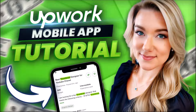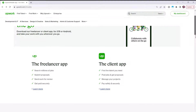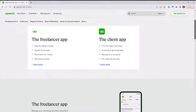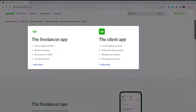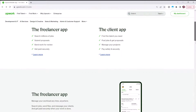Hello everyone and welcome back to my channel Jennifer Marie, where I teach you different ways that you can make money online as a work from home freelancer. In today's tutorial, I'm going to teach you how to use Upwork's mobile app for freelancers. Upwork has an app especially for freelancers that you can download on your Android or your iPhone, and I'm going to show you how you can do everything on the app, including searching for jobs, applying for jobs.